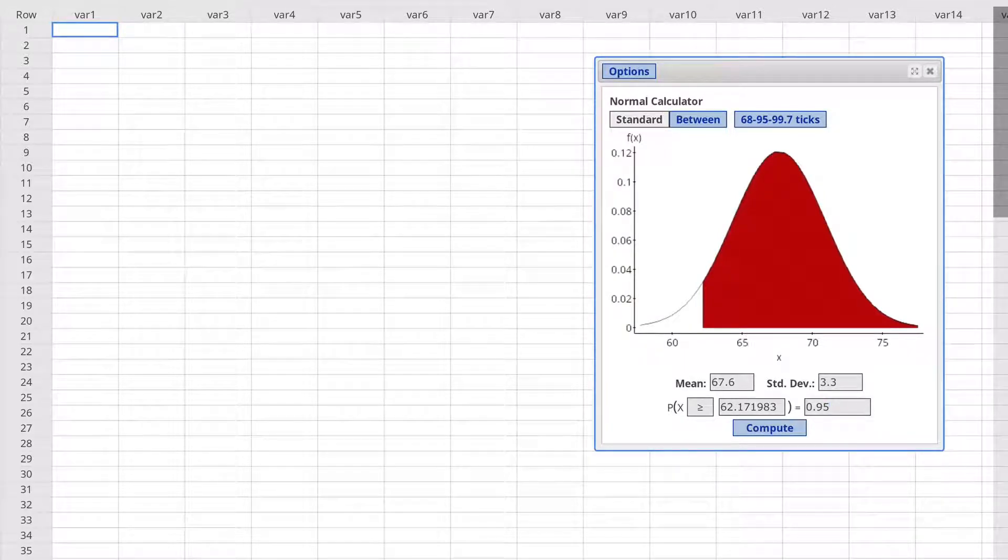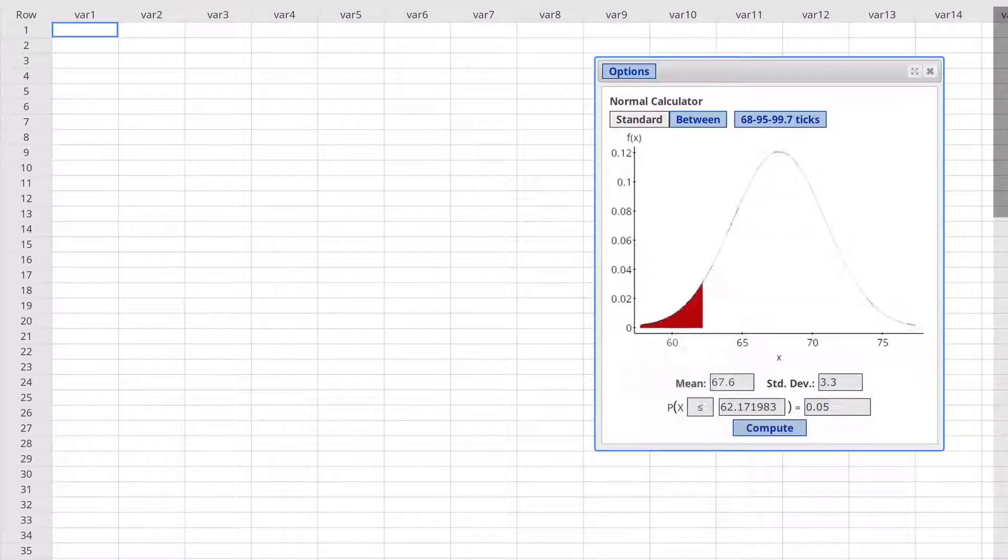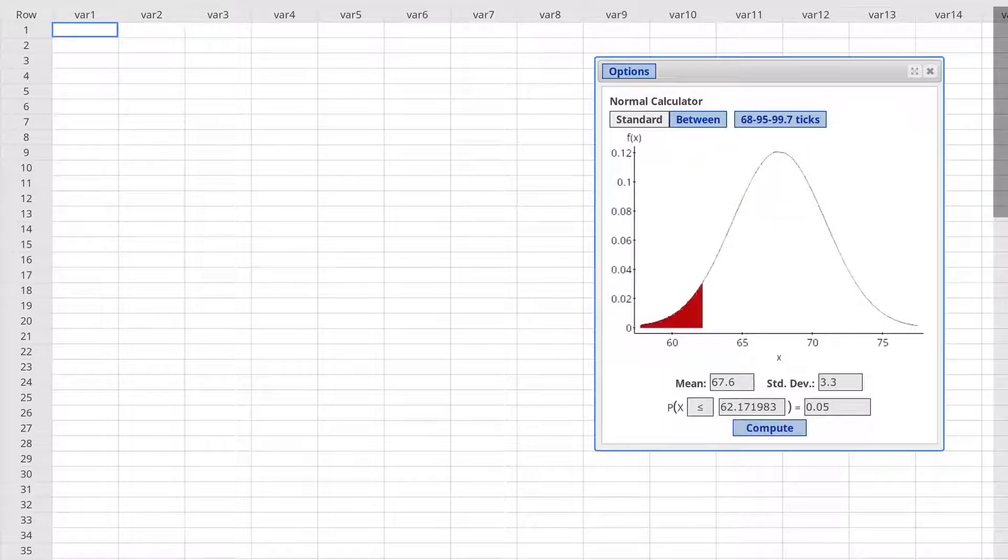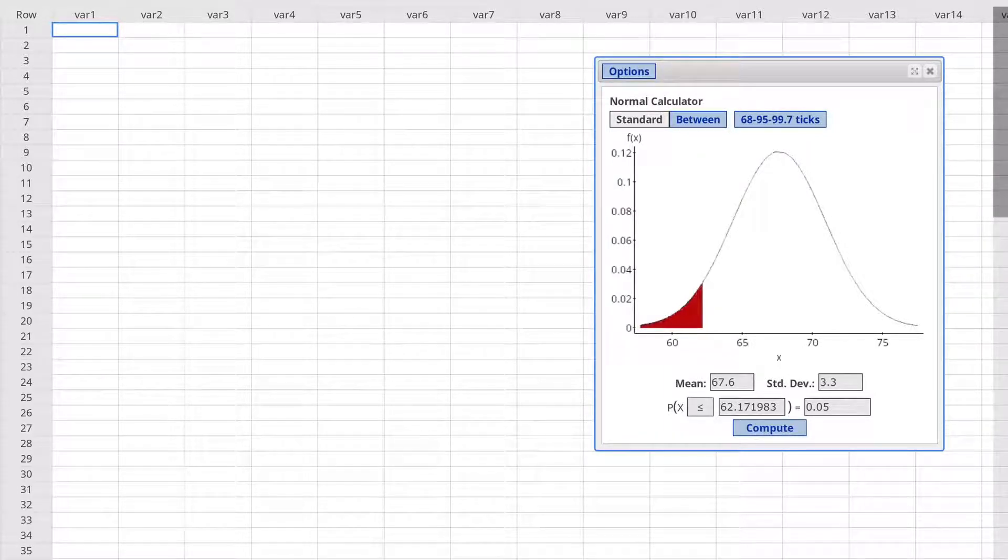We can find that same value by leaving it at less than and then entering 0.05 for the area under the tail.